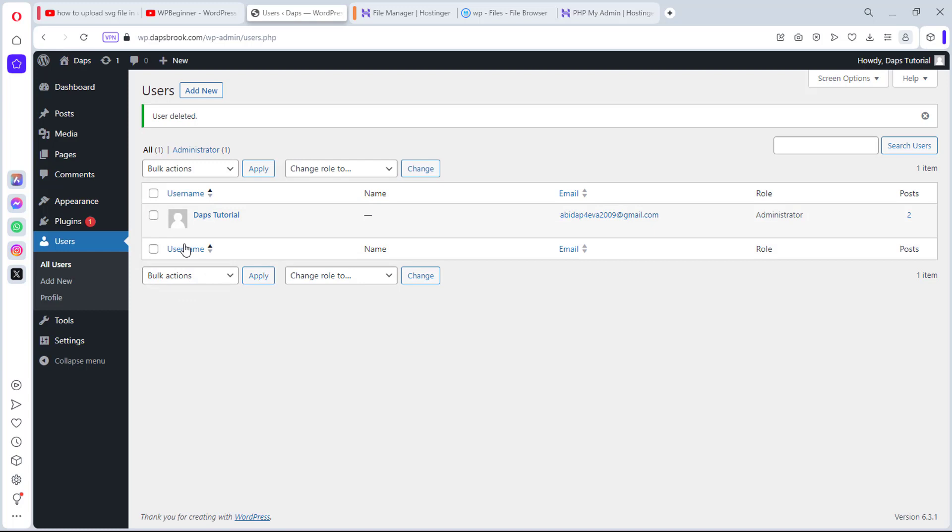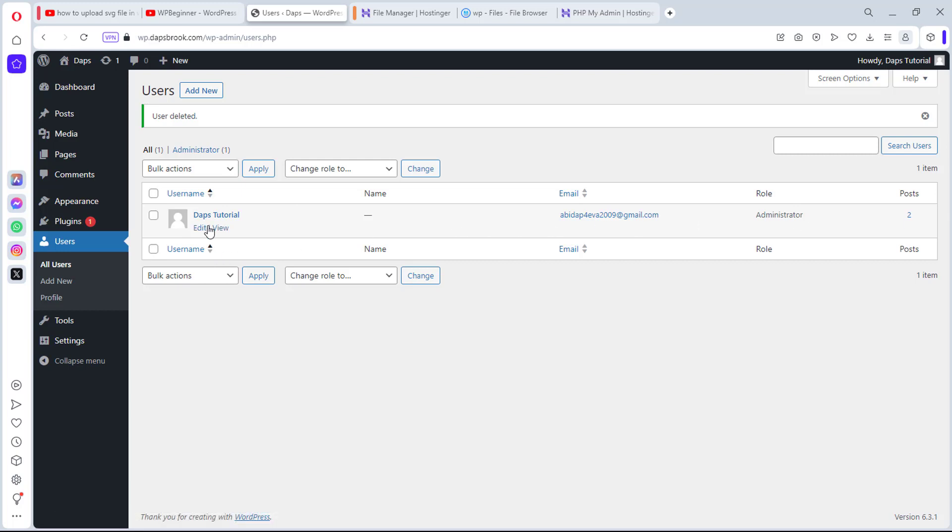So now Dabs is gone, and then every one of the posts that Dabs has made, which is two posts, has now been attributed to Dabs tutorial. You've been able to see how I changed Dabs to Dabs tutorial.